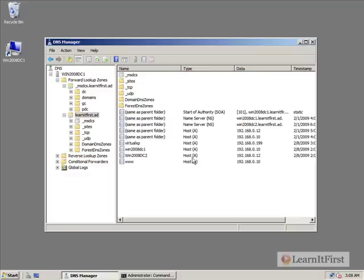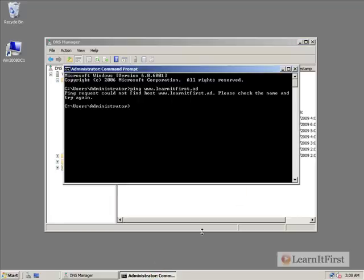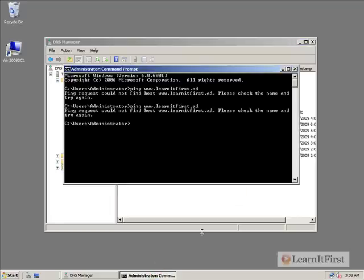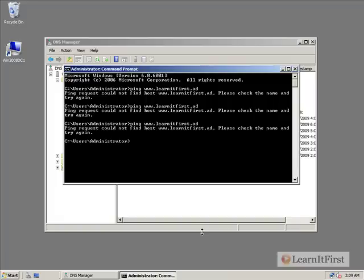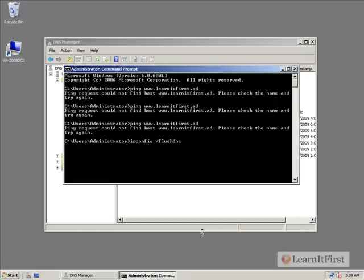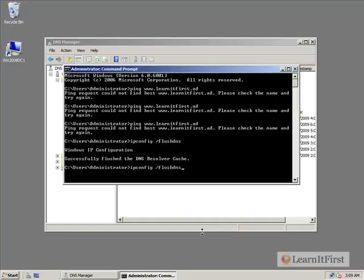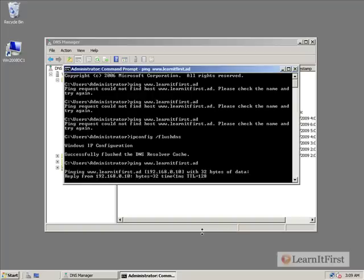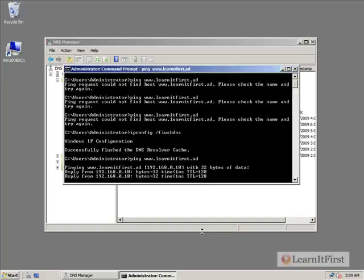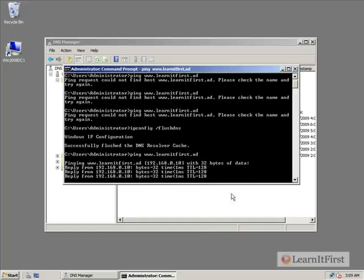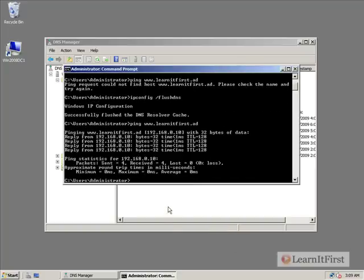So we just added www, should talk to that IP address. So let's try this again. Ping www.learnitfirst.ad. It's going to take it a minute. Well, we can kind of force it to flush DNS. And that will flush the little client cache it has, at which point it will do the DNS lookup again. And presto. There we go. We were able to find it. And so that was an A record.